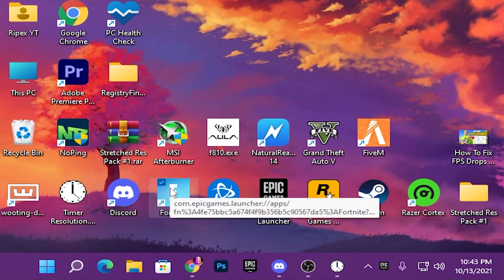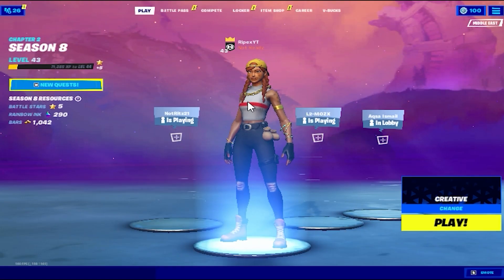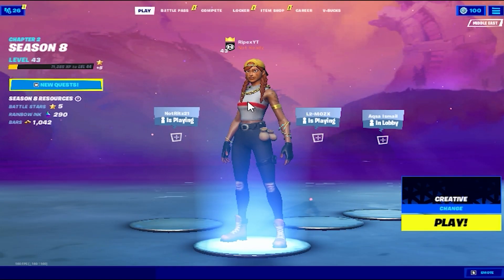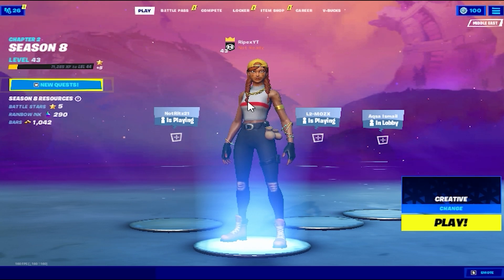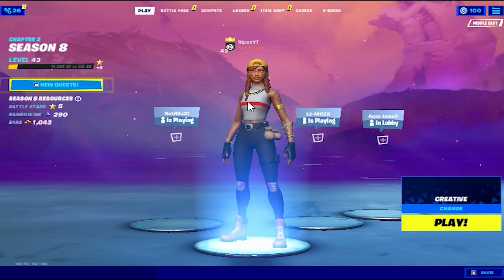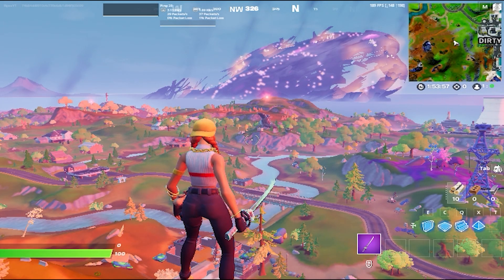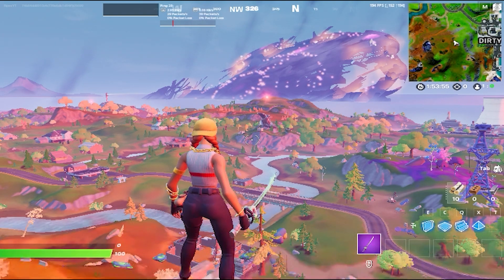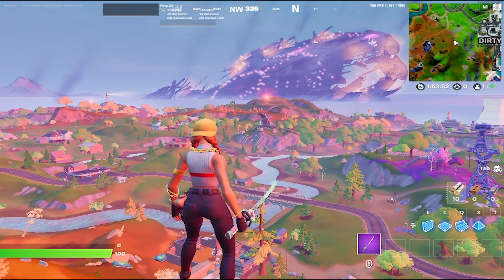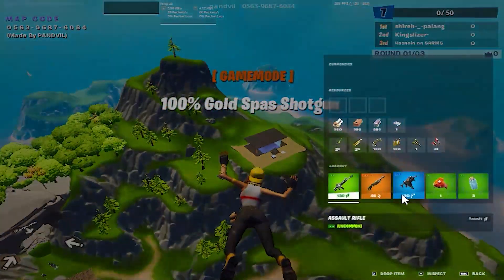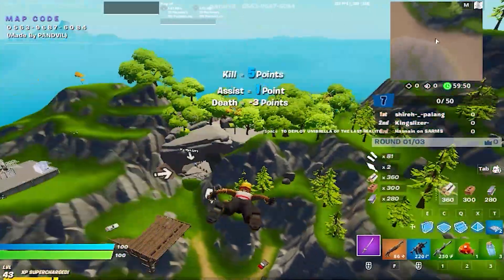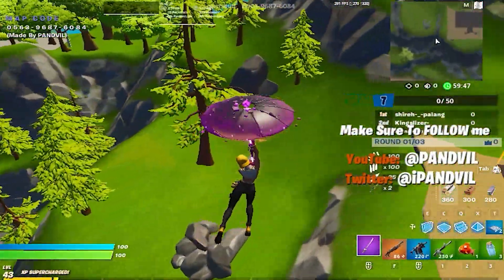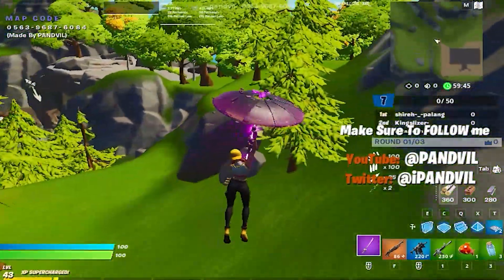Now it's time to launch Fortnite and check the performance with this resolution. We're now in Fortnite with our custom resolution applied. Let's go into Creative mode and check it out. Right now I'm getting around 200 stable FPS with this low-end PC build — and we're even hitting around 300 FPS with this stretch resolution.